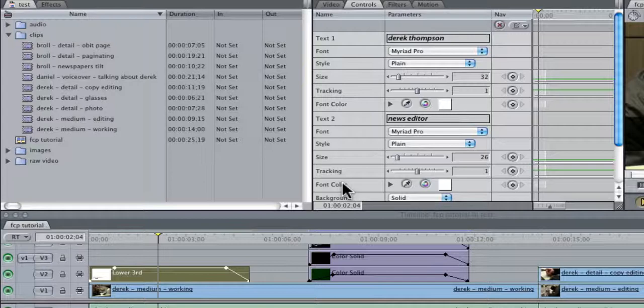Now I know there are various programs such as Motion and LiveType from which you can make very stylized and specific templates, but for those of you who don't have those programs like my news organization does not, we're going to do it in Final Cut.